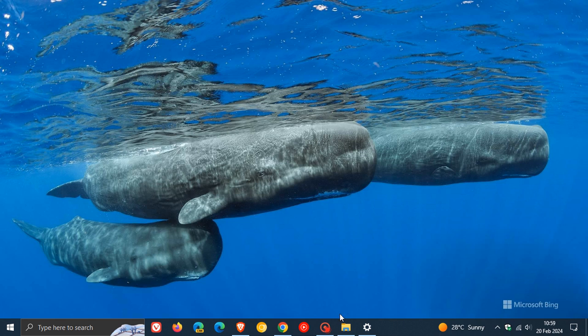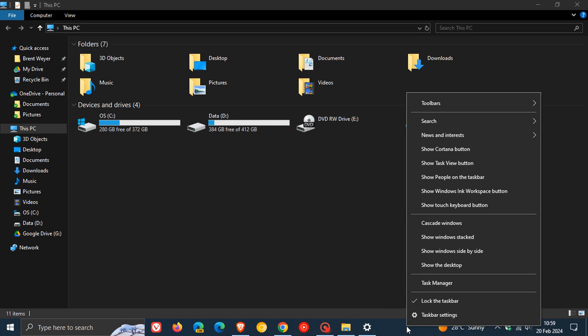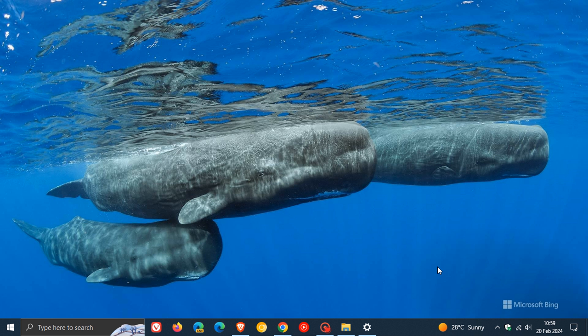Another way to do this is to right-click on the taskbar and click Show Desktop. That's another simple option.